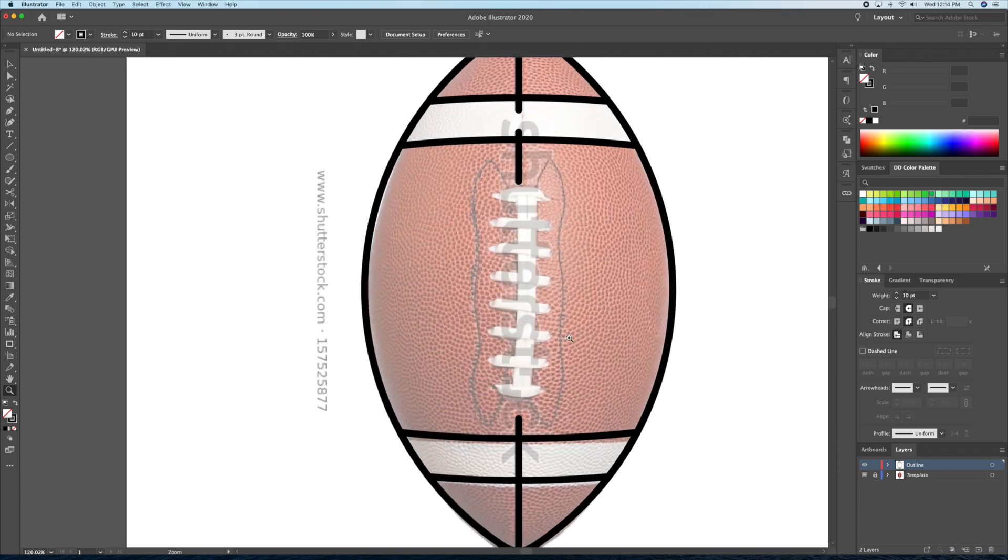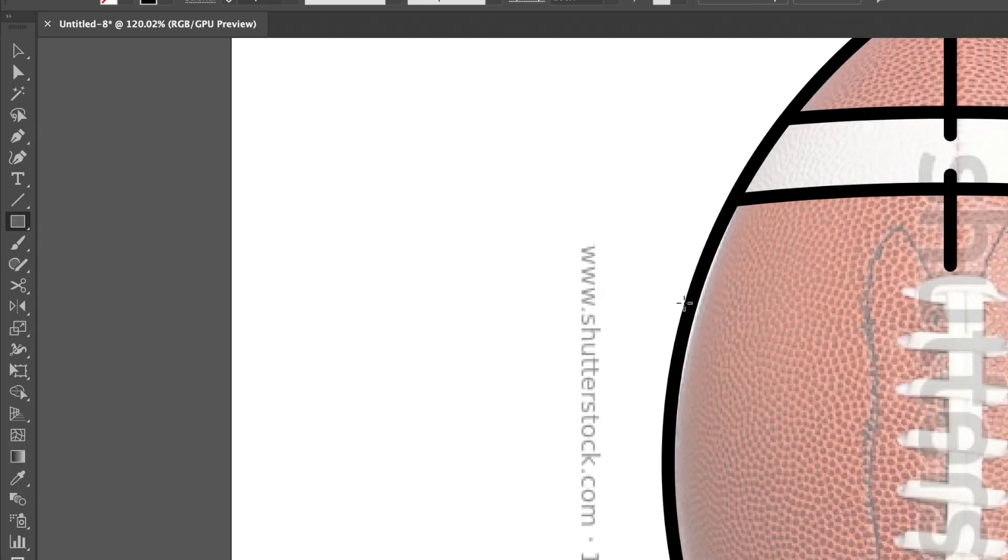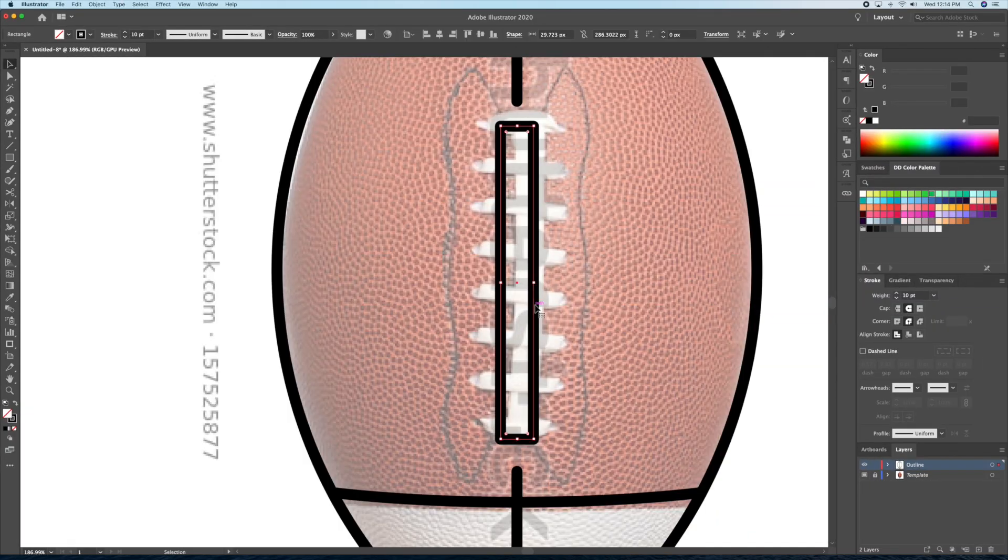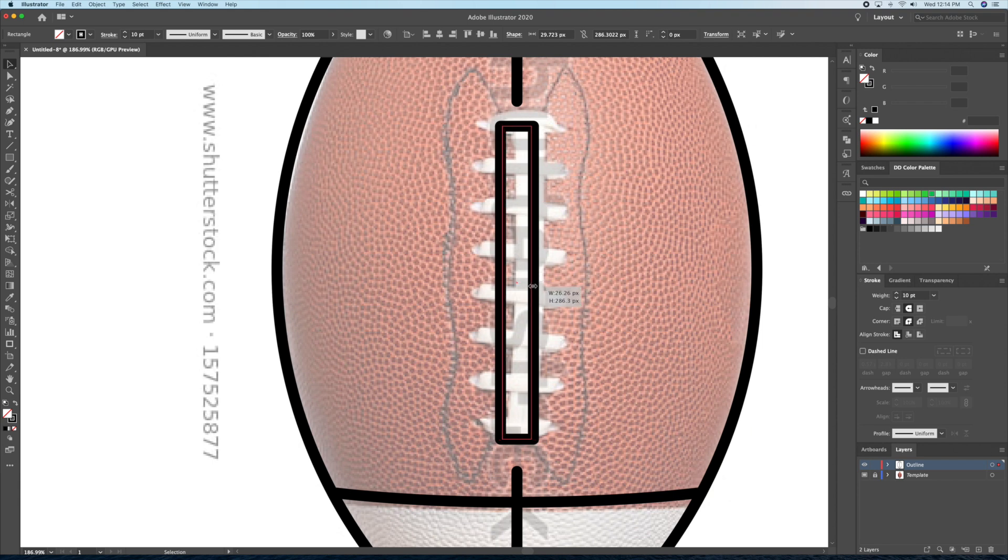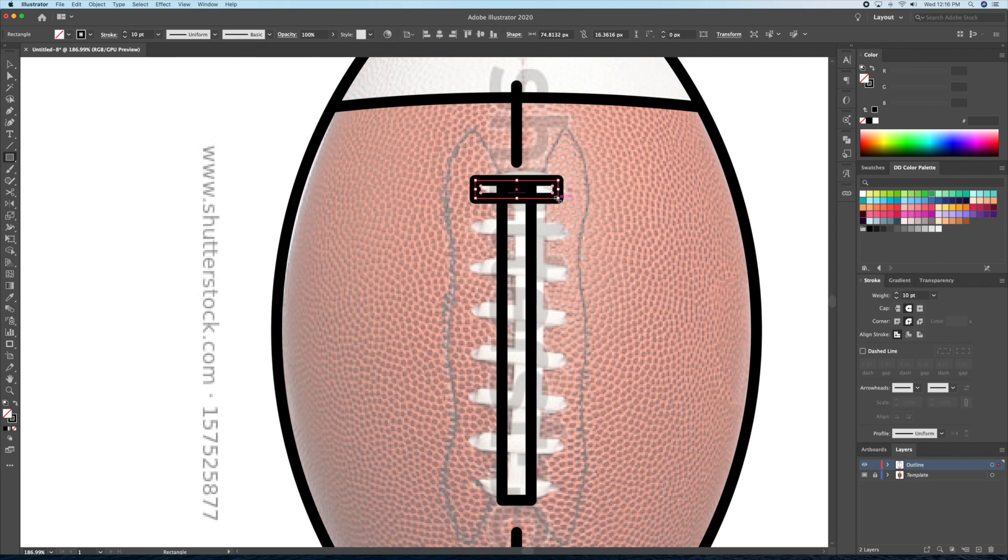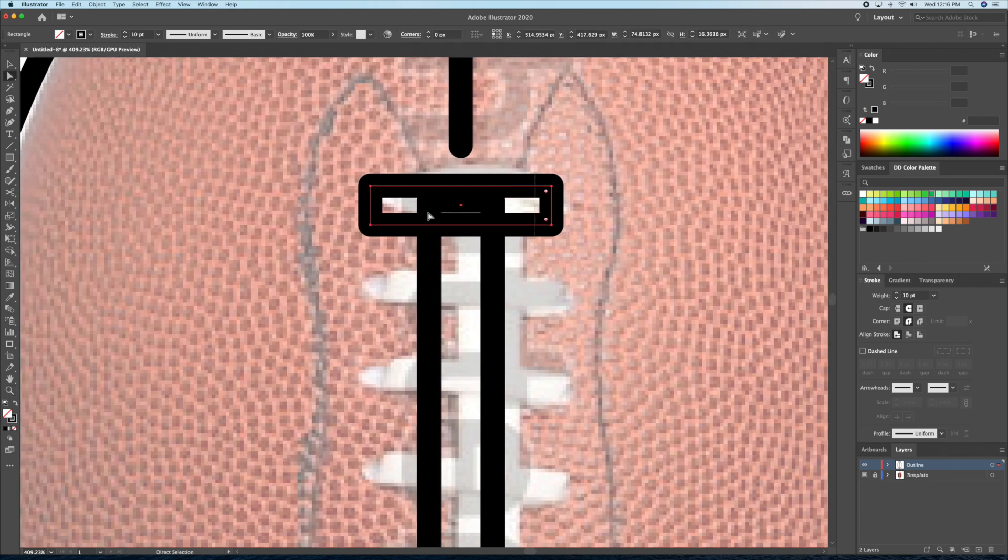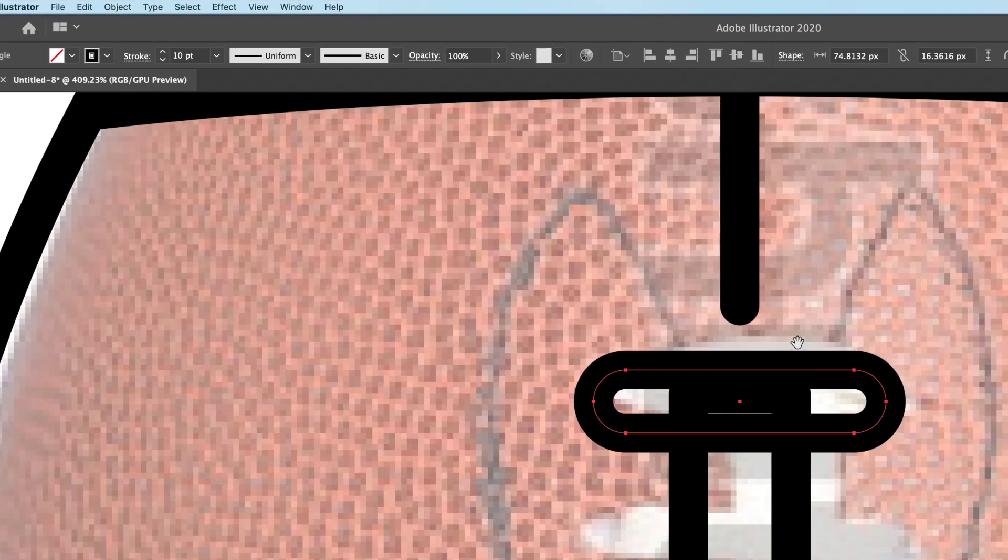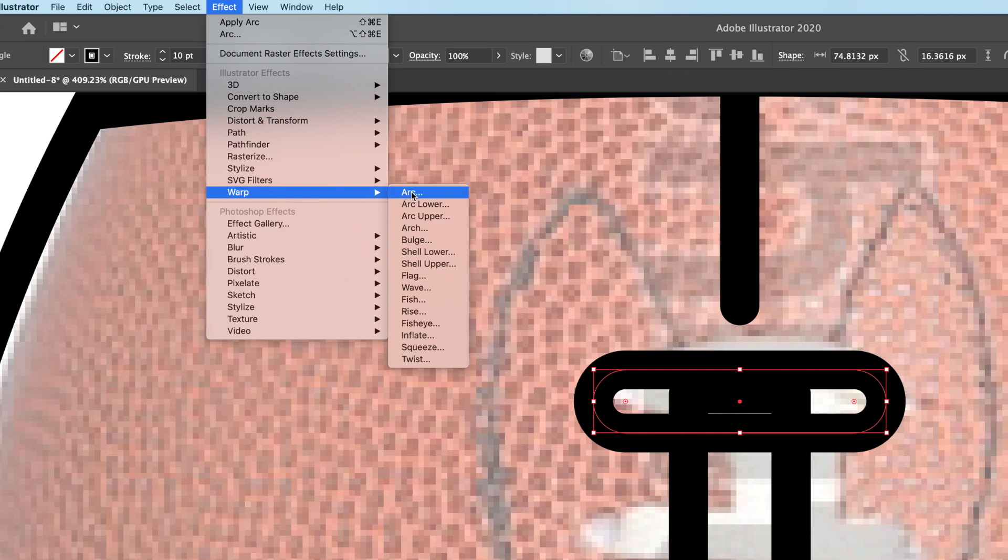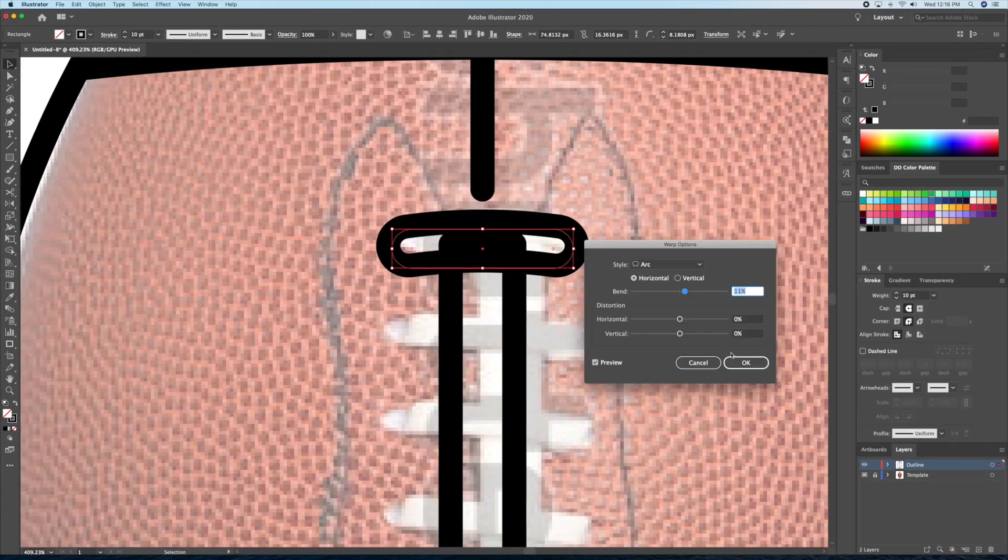Next, let's create the laces at the center using the rectangle tool. For this top vertical lace, I'll round off the corners. Then I'll go to the effect panel at the top and select warp. Play with the options until you get something you like.